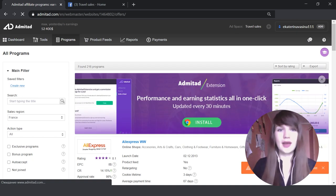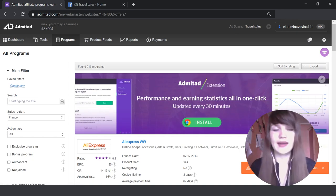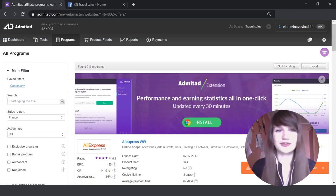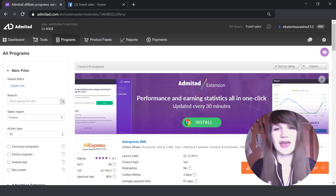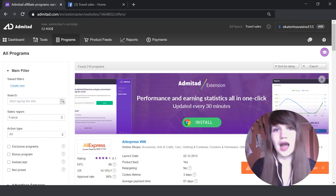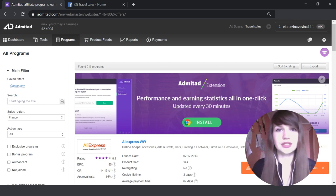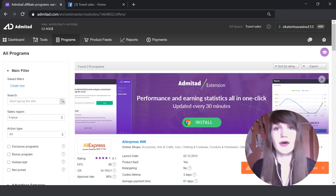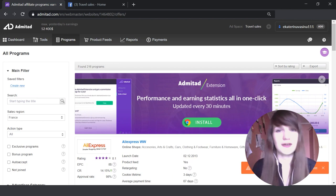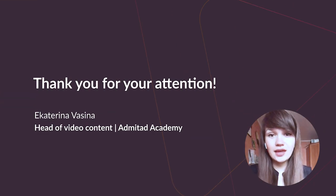And here we are. I'm now in my publisher account, and congratulations, we have successfully signed up for Admitad. And now you're ready to start promoting the products of advertisers and to start earning with affiliate marketing. That's it for today.